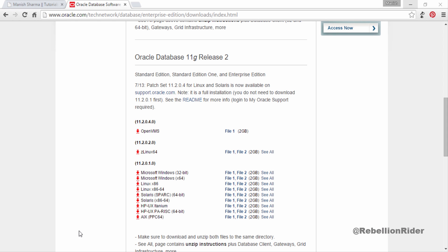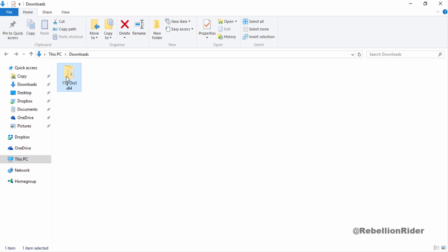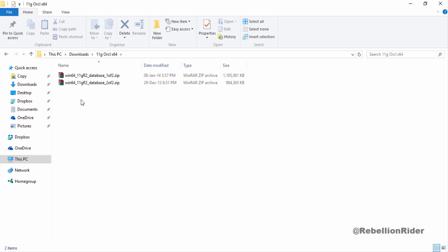I have already downloaded the files to save the time and here are those. Next you have to extract these files as they are compressed. Let's do that and extract files from first folder.